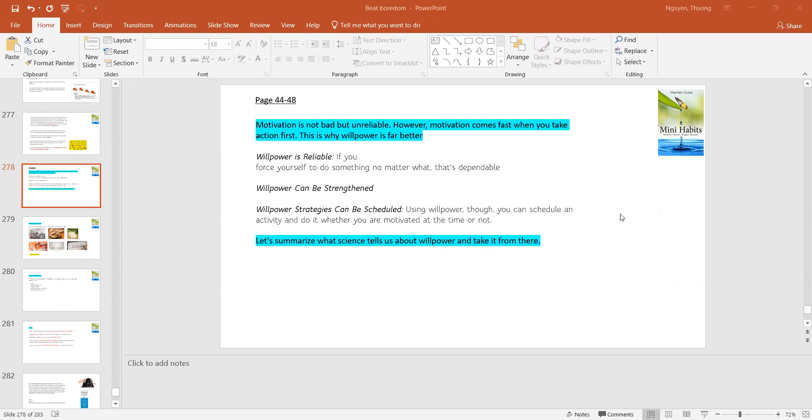And in this part, the pages state how effective willpower is when building up a habit and becoming a better version of yourself. So motivation is not bad at all, but it is unreliable.